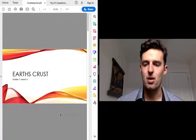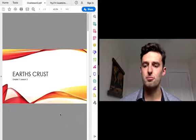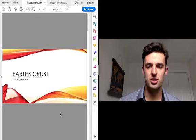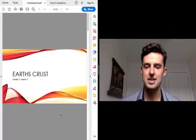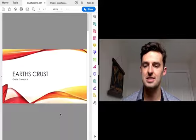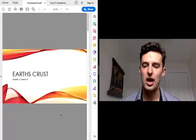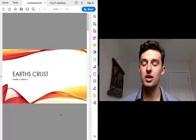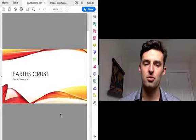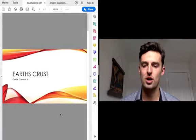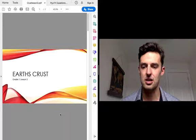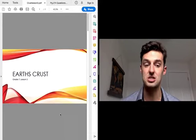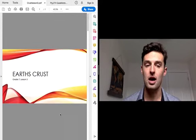It's me, Mr. B, with your Monday, June 1st post. Congratulations on making it to the last month of distance learning. And we're going to continue talking about the Earth's crust this week up until the end of our time with the distance learning.